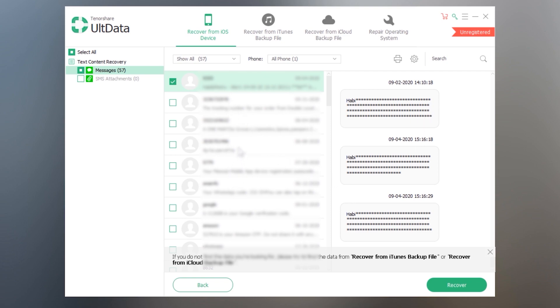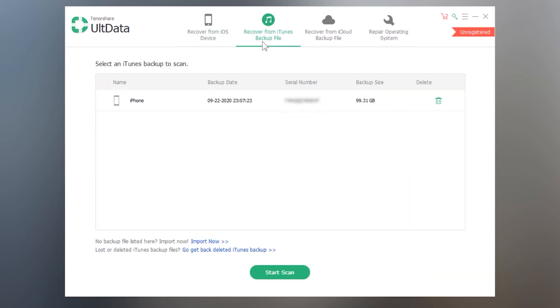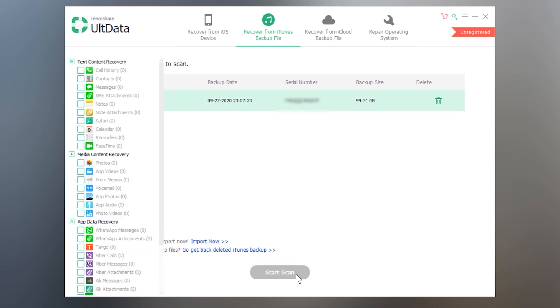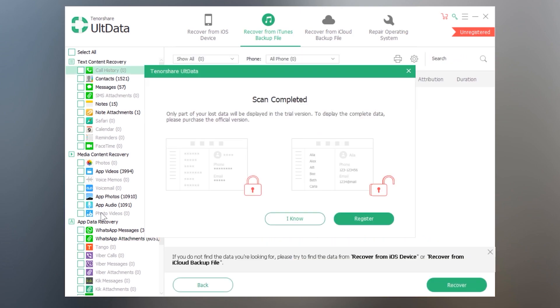And we also have some more options in this software to recover our deleted data from the iTunes or iCloud backup. If you have previously created any iTunes backup, you can select them and scan it for finding the deleted files or find the existing ones in the backup.